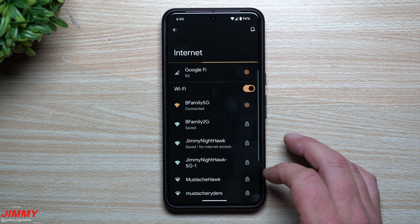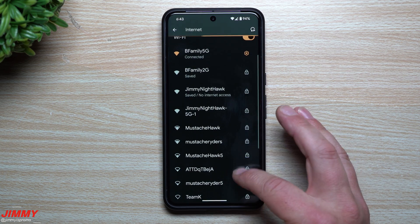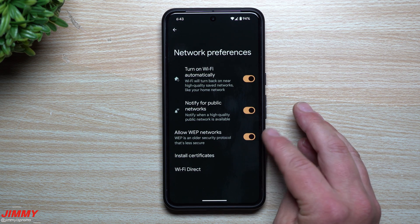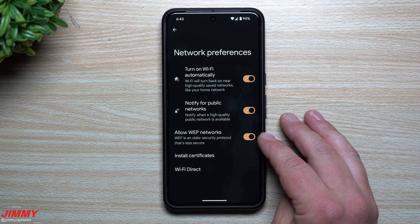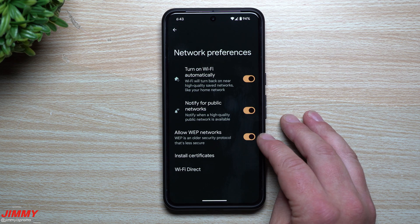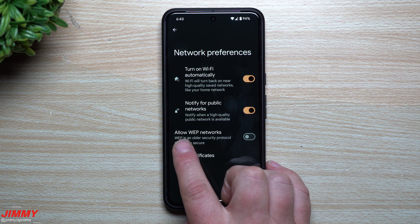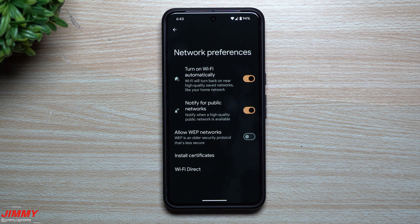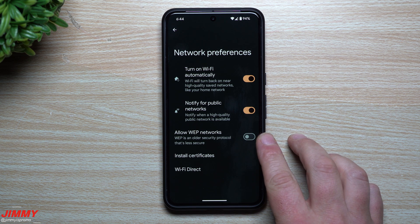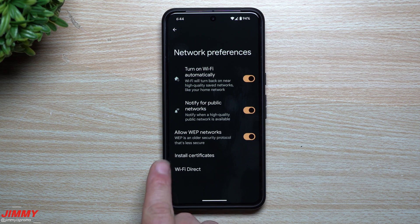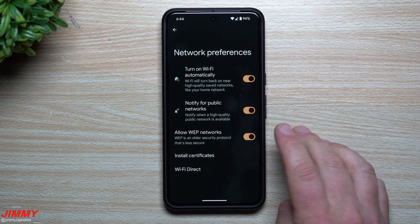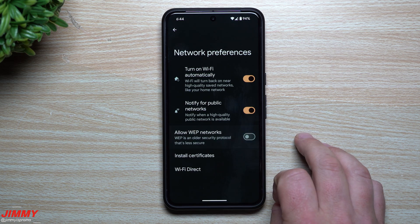Merging two settings together as feature one: scrolling down you'll find Network Preferences, which has an option called Allow WEP Networks. WEP is an older, less secure security protocol. You can now deactivate this so your phone won't connect to less secure, older Wi-Fi networks. Toggle it off to keep your connections limited to newer, more secure protocols.